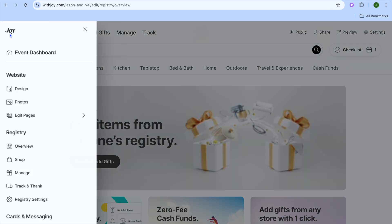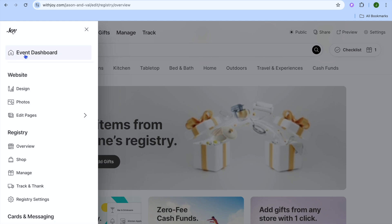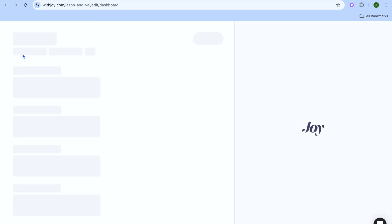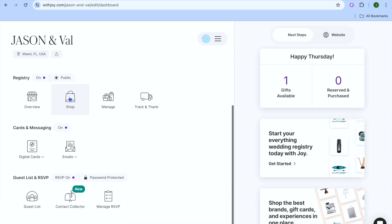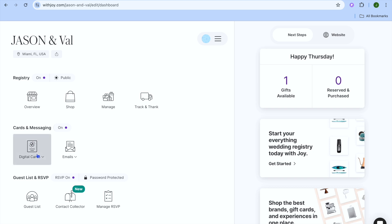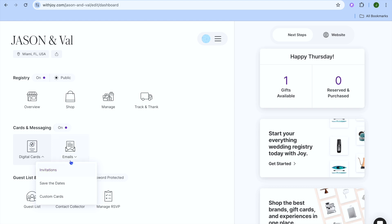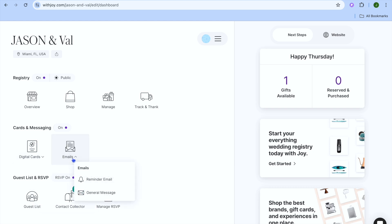Tap on the three dashes and then tap on 'Event Dashboard'. Once on the Event Dashboard, scroll down and you can see the registry dashboard, giving you an overview. You can manage it — removing or adding items to your registry. Scrolling down further, you can create digital invitation cards and send them out via email.